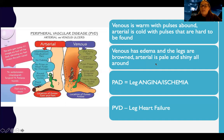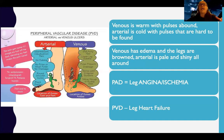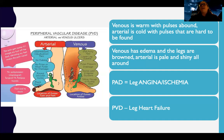Venous problems present with edema, and the legs are brown — because of pooling of that dark blood in the calves and ankles. Arterial problems present with legs that are pale and shiny all over, because there's no flow. You also get loss of hair with arterial problems because hair can't grow without blood flow.